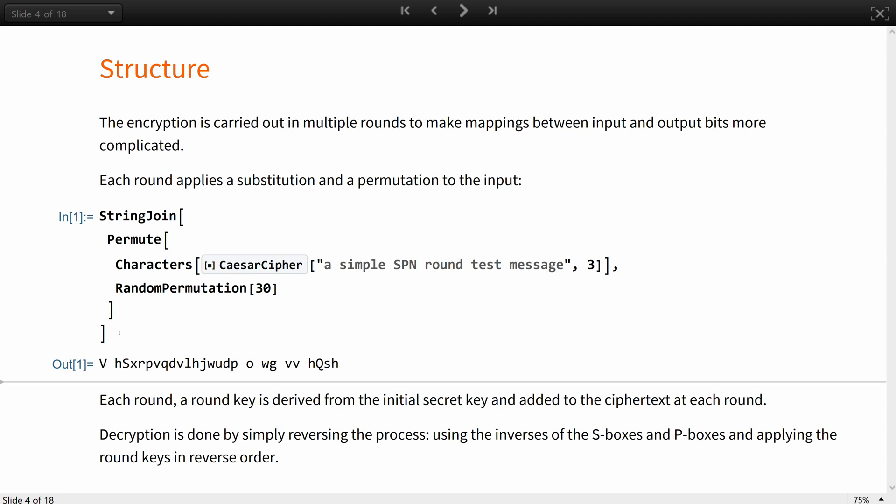Decryption is done by simply reversing the process using the inverses of the substitution boxes and the permutation boxes and applying the round keys in the reverse order.